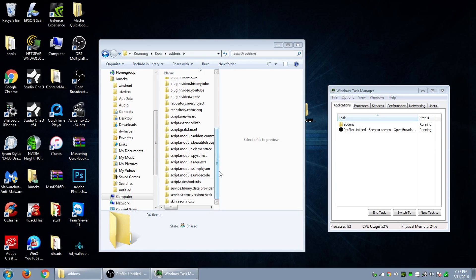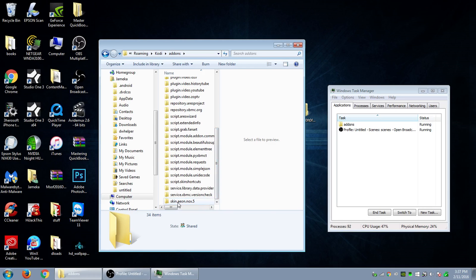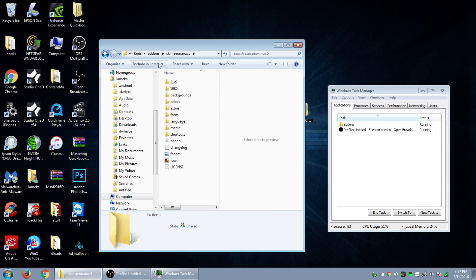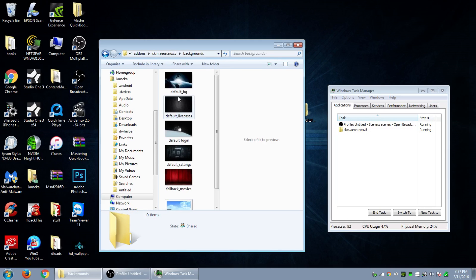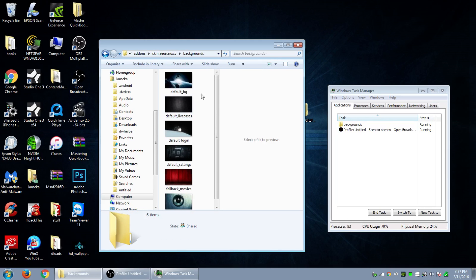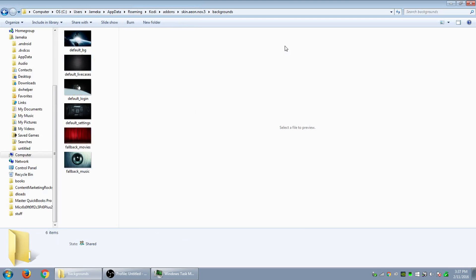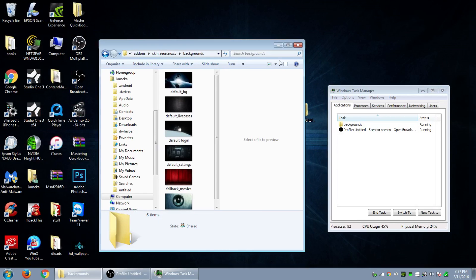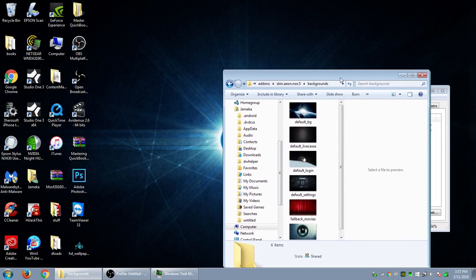So what we want to do now is, let me go back to where we at. So now we have skins, Eon Knox 5 right there. So this method should work for all of them and so what we're going to do right now we want to go down backgrounds. So you can see this is the default background right there.